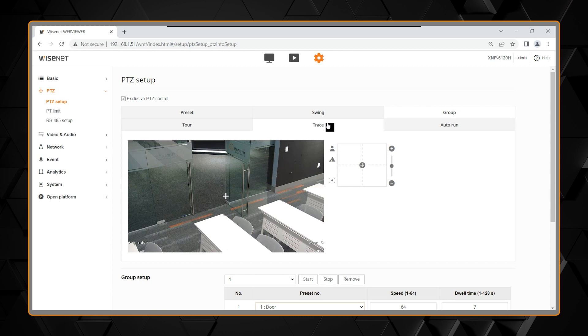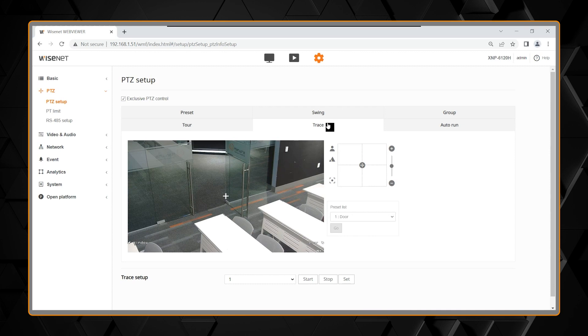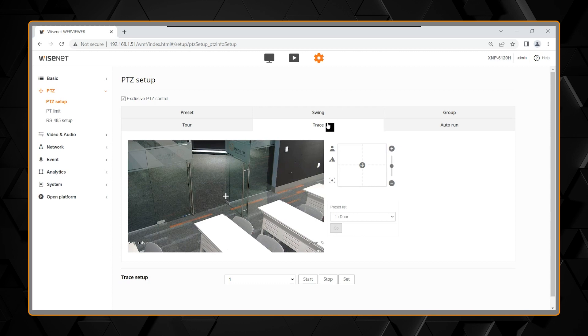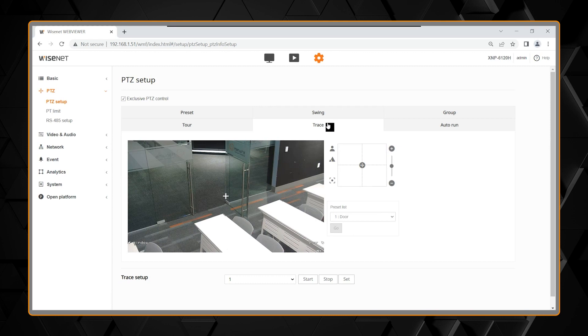A trace is the ability to create by driving the camera and record what I'm actually doing. And that can be then set to repeat, so to travel as I just drove it, including my zooming. And that's all recorded in the camera, and that can be set to rerun.